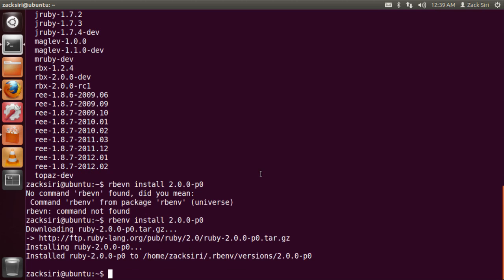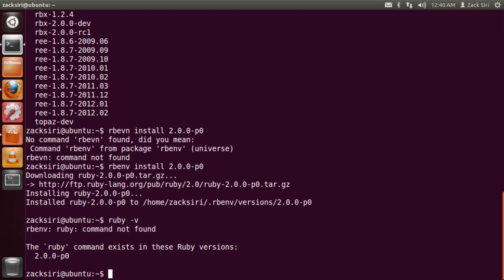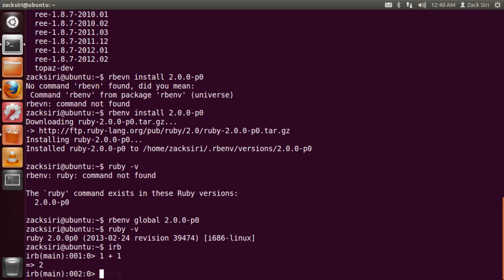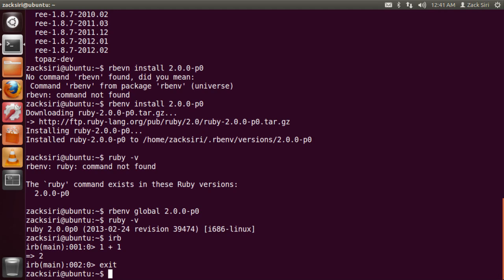Ruby installation is complete. Now we need to set what version of Ruby we'd like to use. If you type ruby -v, you might get 'Ruby command not found' because Ubuntu still doesn't know which version to use. So type rbenv global 2.0.0-p0 — that sets the global Ruby version. Now when you type ruby -v, it should show up with the version number. At this point Ruby is installed, and if you want to play with it, type irb into the console — type something like 1+1 and Ruby will interpret and output the result.